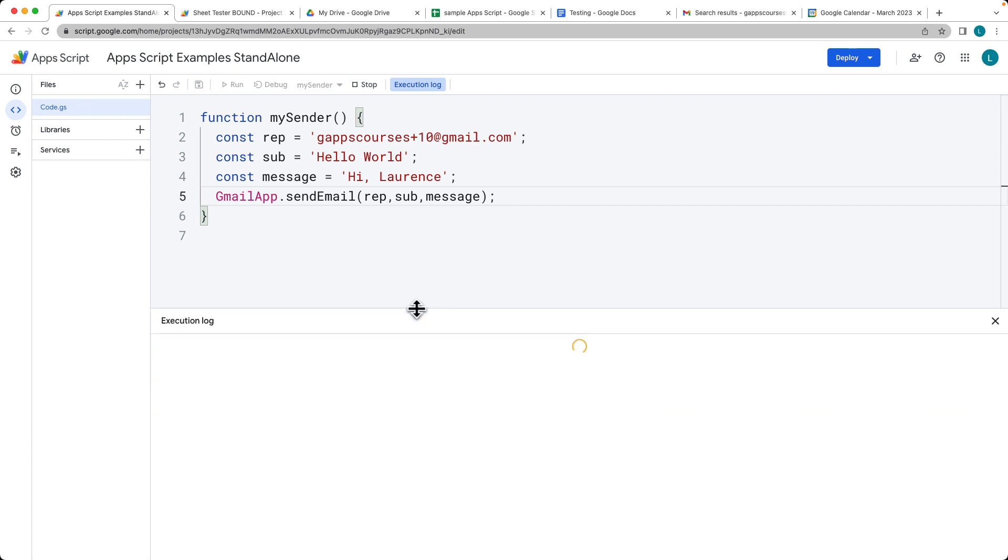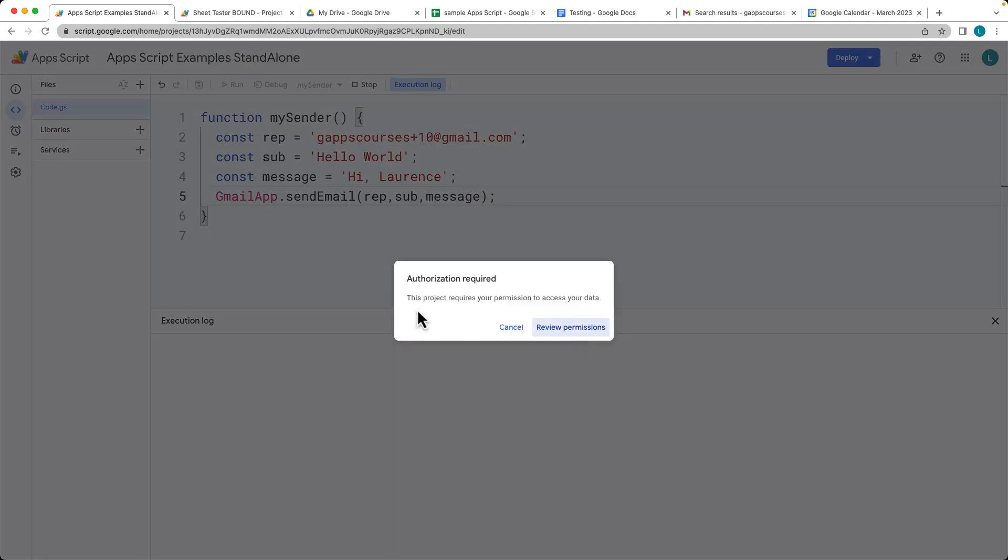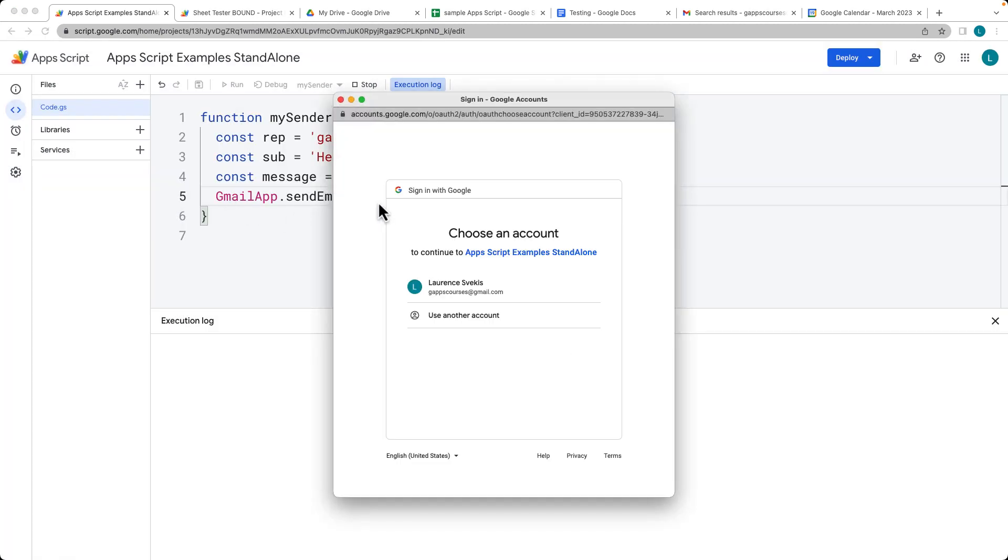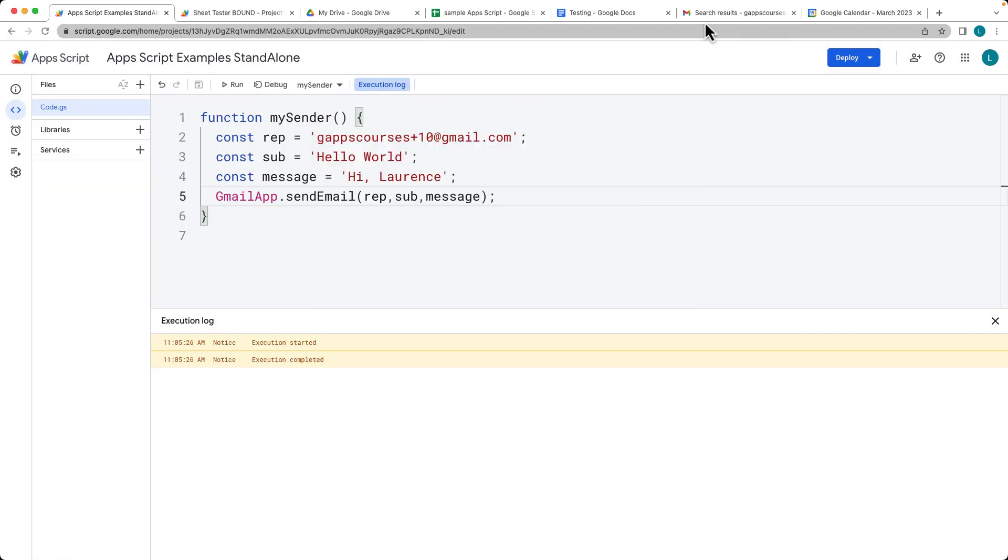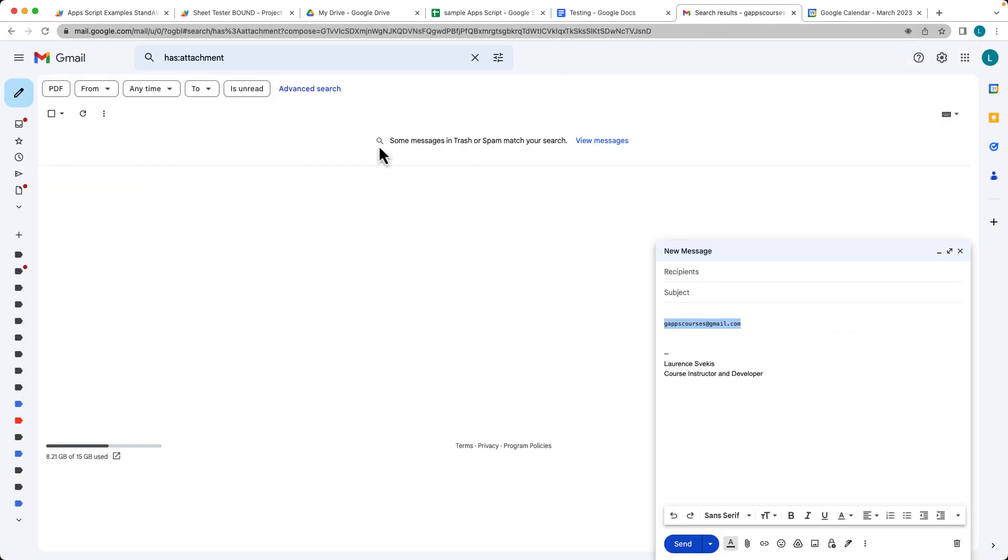We need to accept permissions the first time that we are running. The script uses the Gmail service to send an email to a specified recipient with a given subject and message. You can call the function from any other part of the script as well.